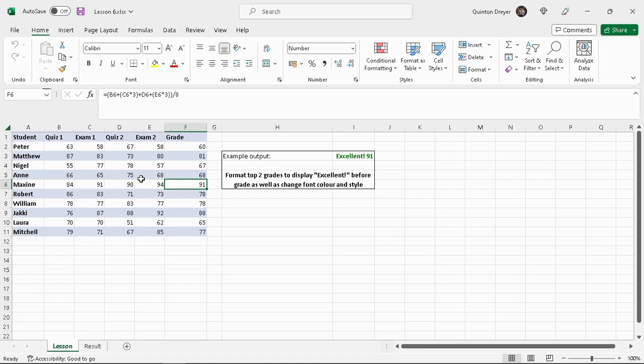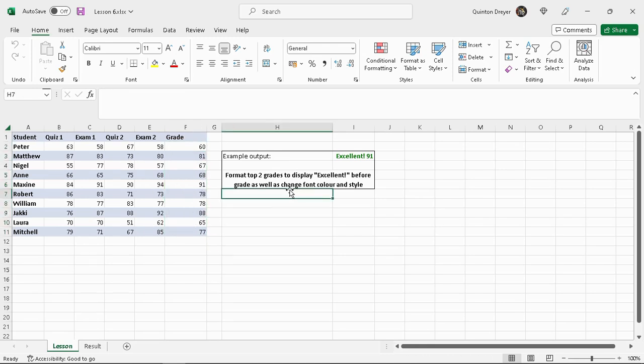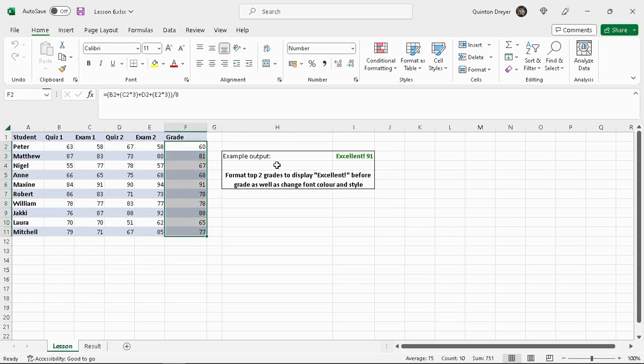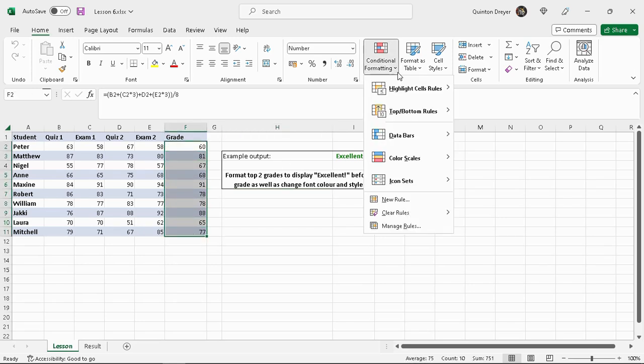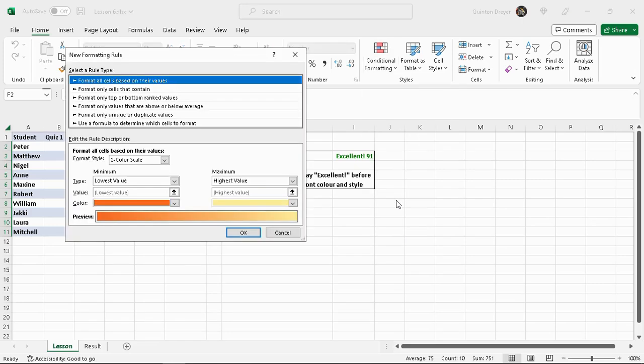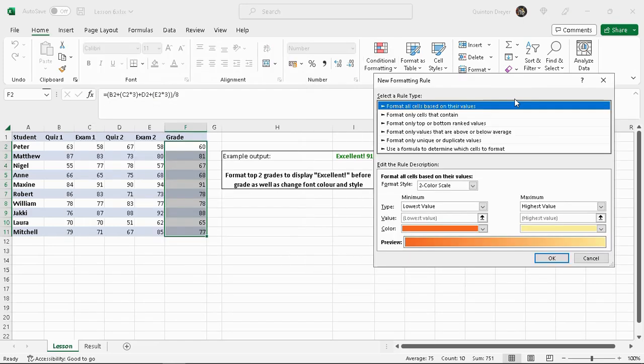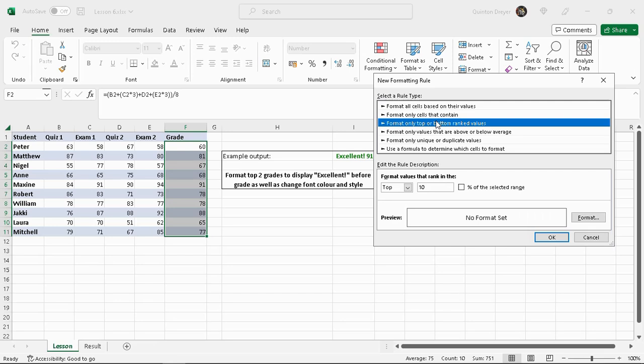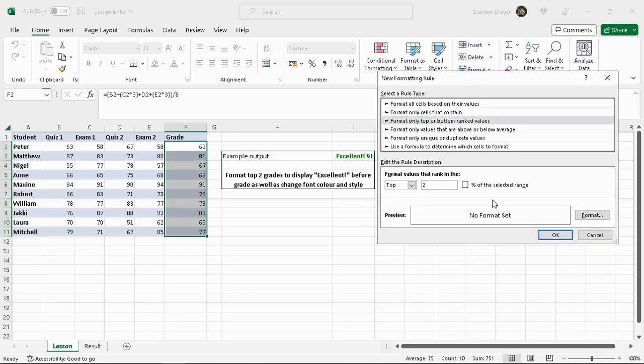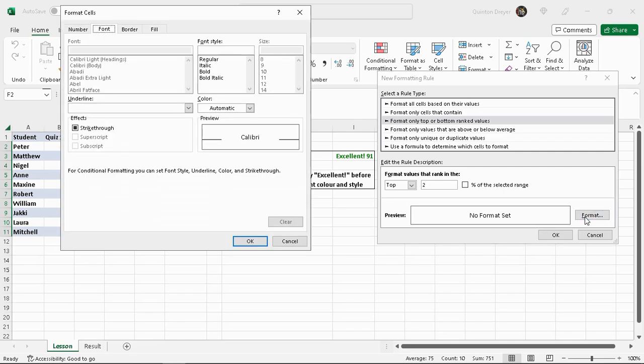To do this we select our grade, we'll go to format cells, we'll go to new rule. We're going to use the same top values, we want the top two, not percent, just two. Now the trick comes in with our format settings.